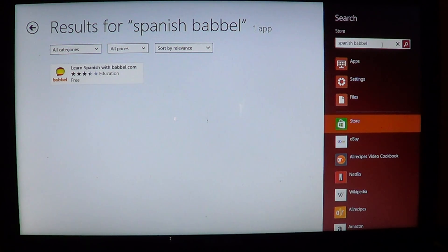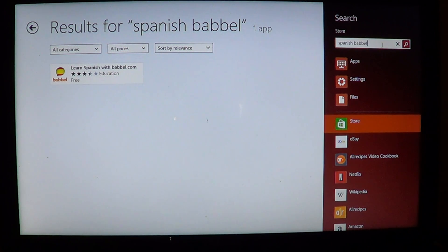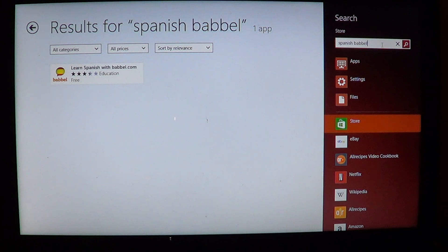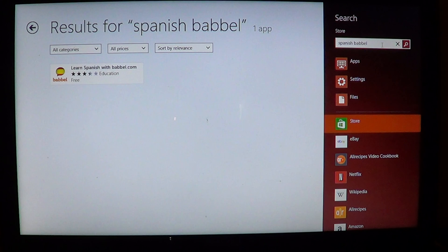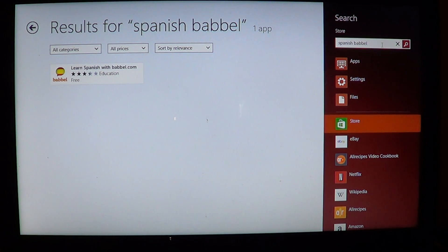There are a few apps out there on the Microsoft Windows Store that let you learn different languages, like Spanish. Some paid, some free. This one is a free one. I kind of started out with a free app, and it's Learn Spanish with Babbel.com.